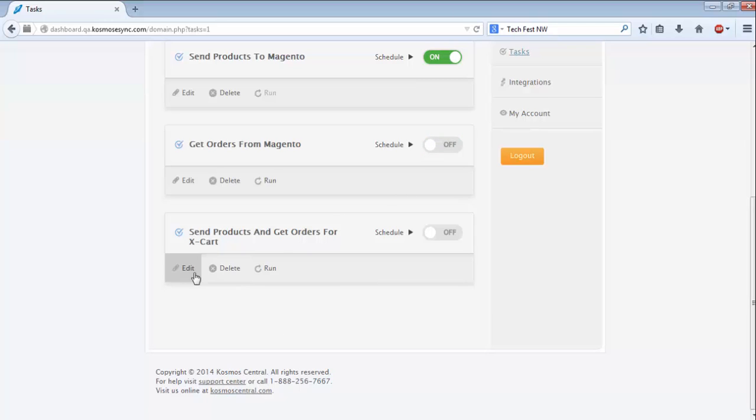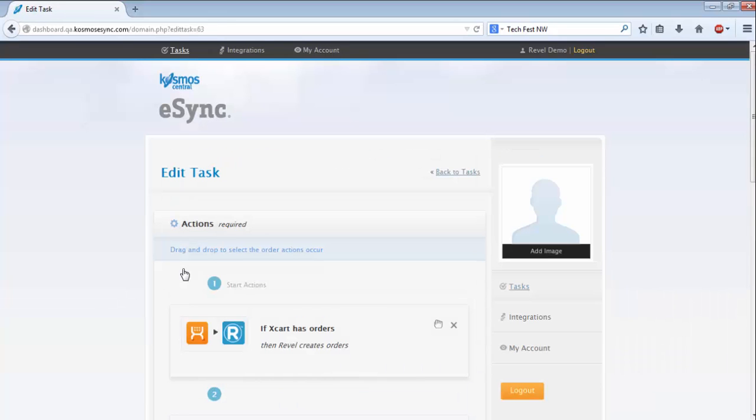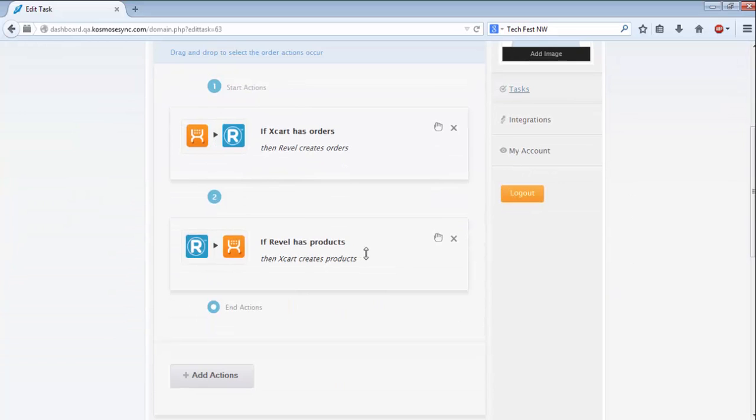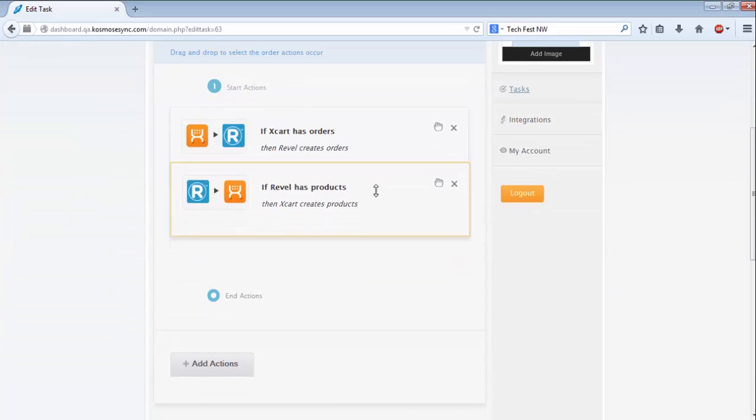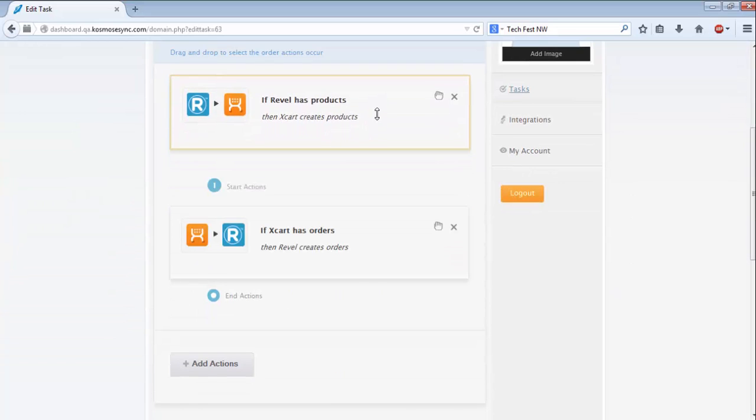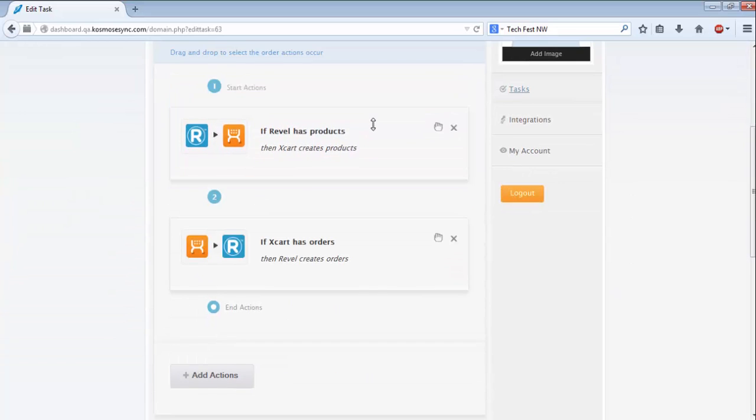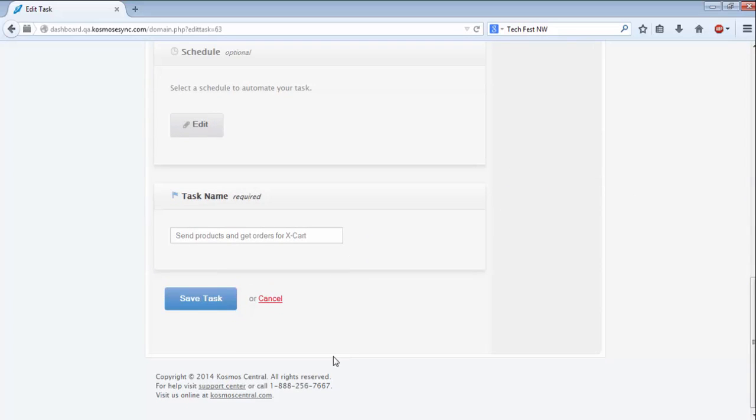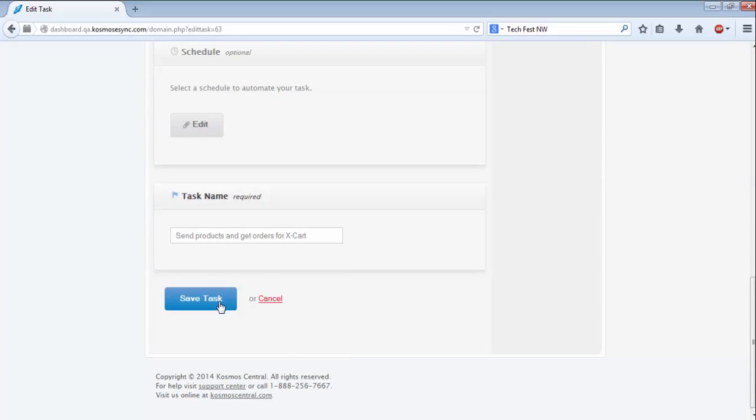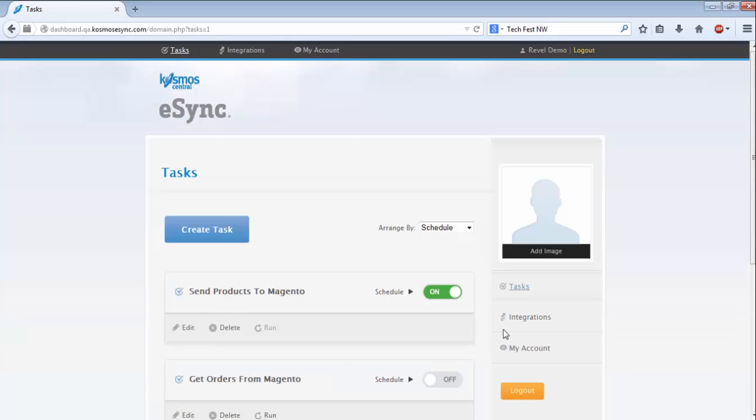Last, you can enter the order actions happen within a task. Simply click on Edit, and the task will open. From there, you can drag and drop the actions into the order you want. When it's done, again, simply hit Save Task, and you're all finished.